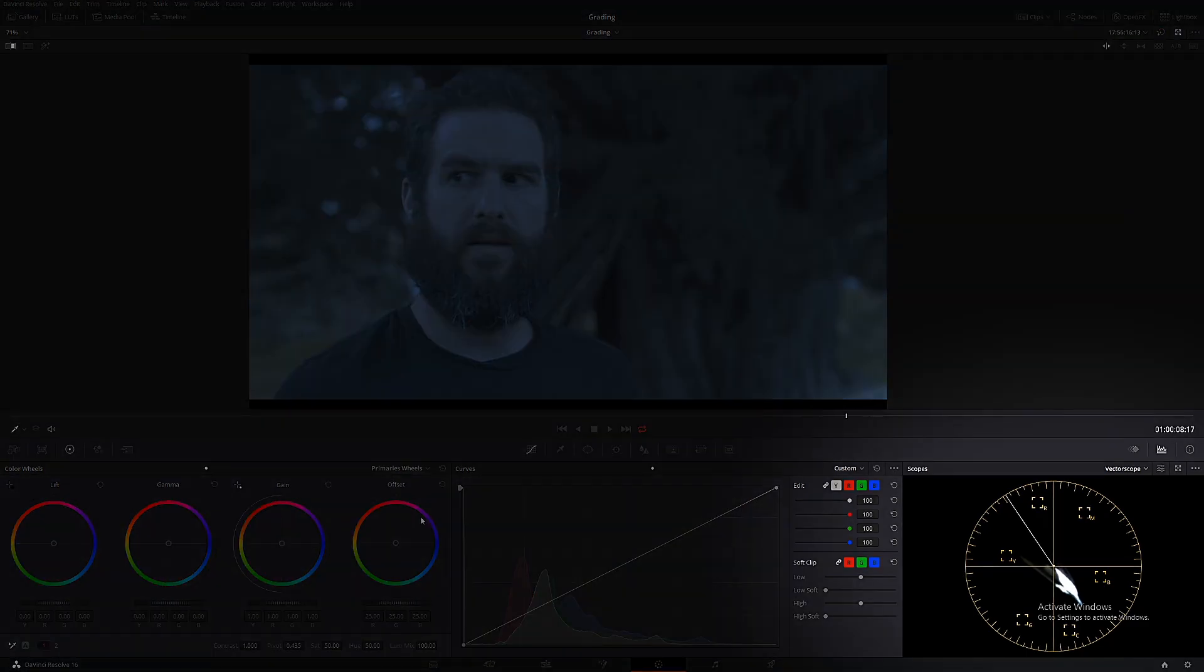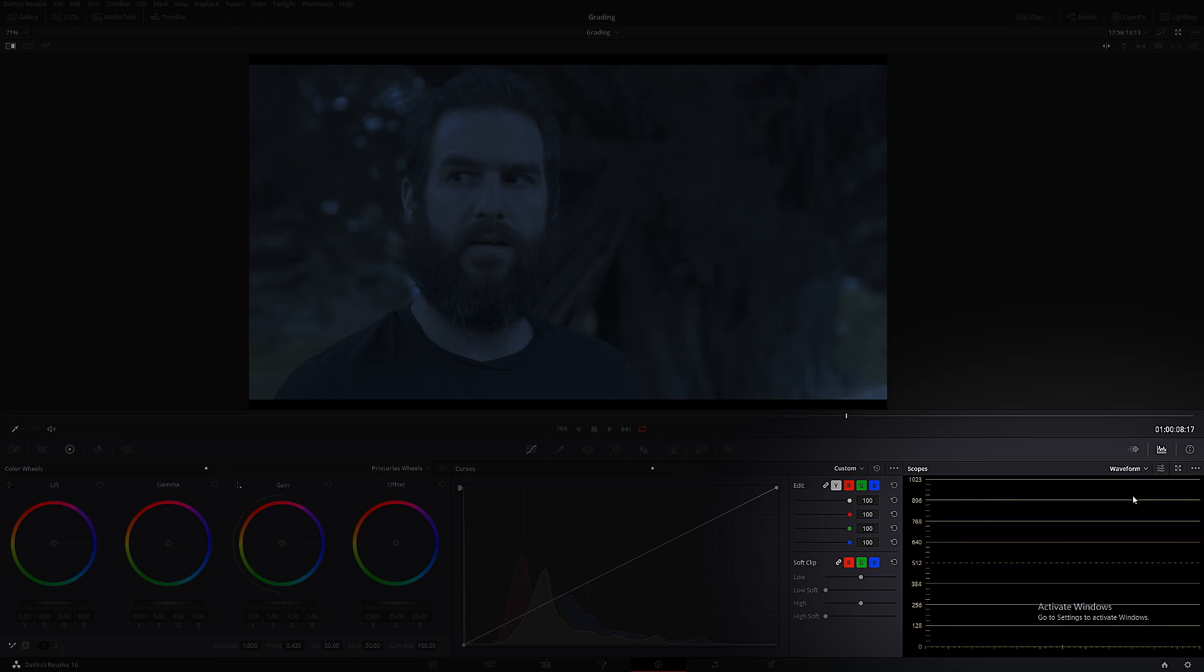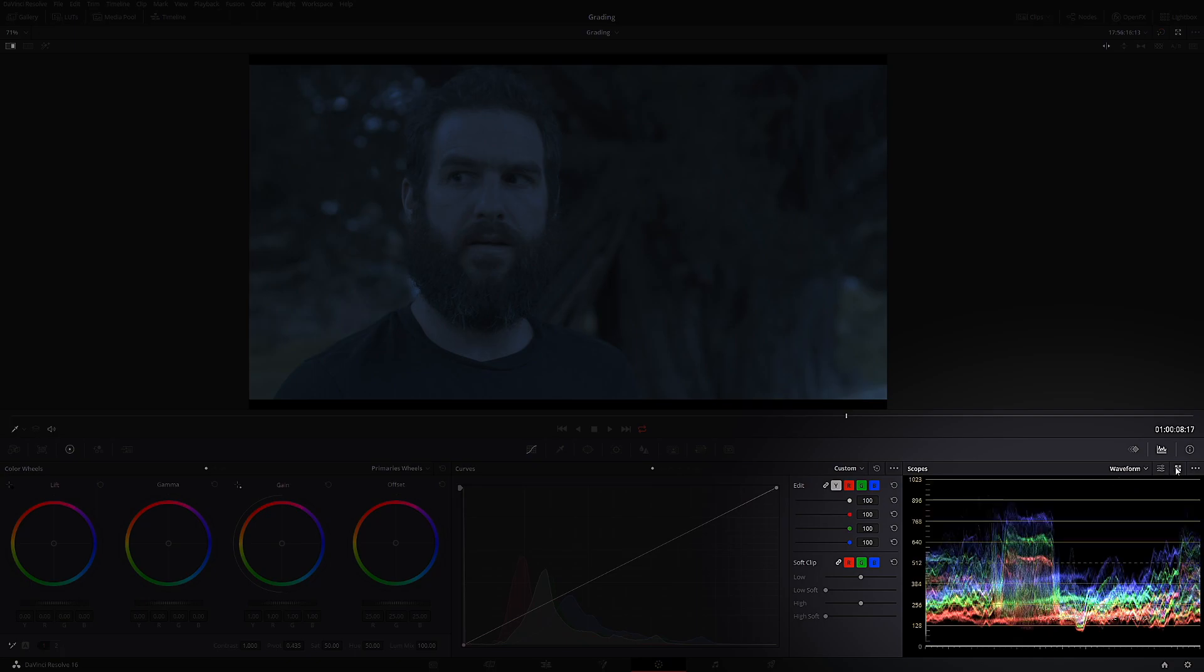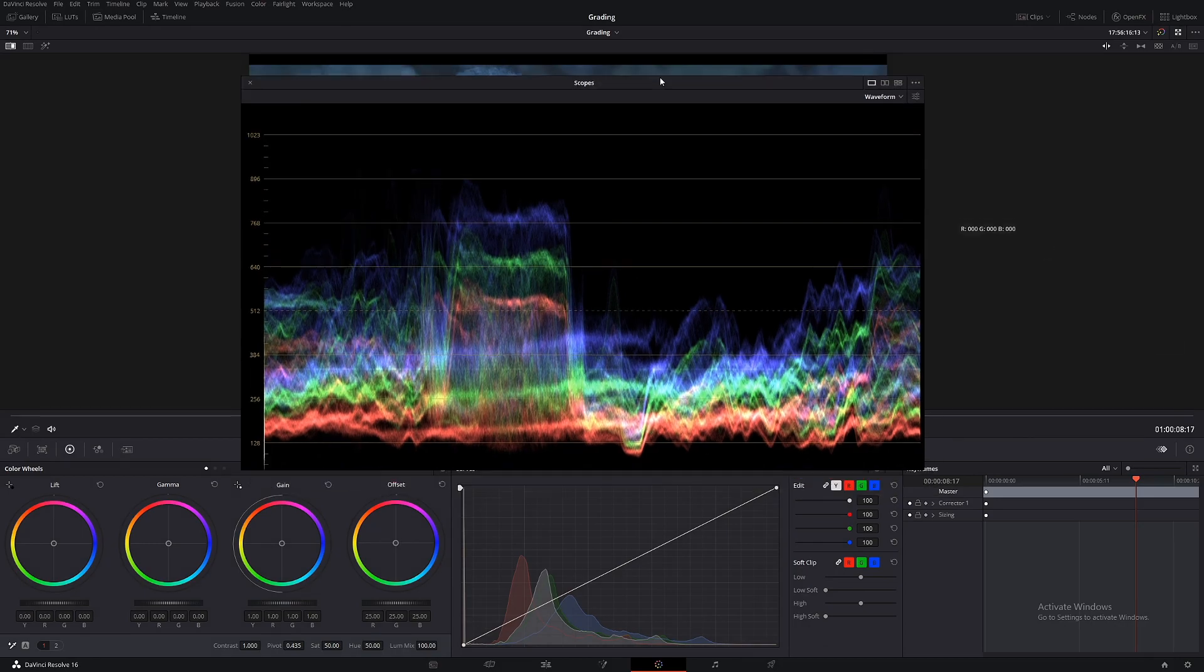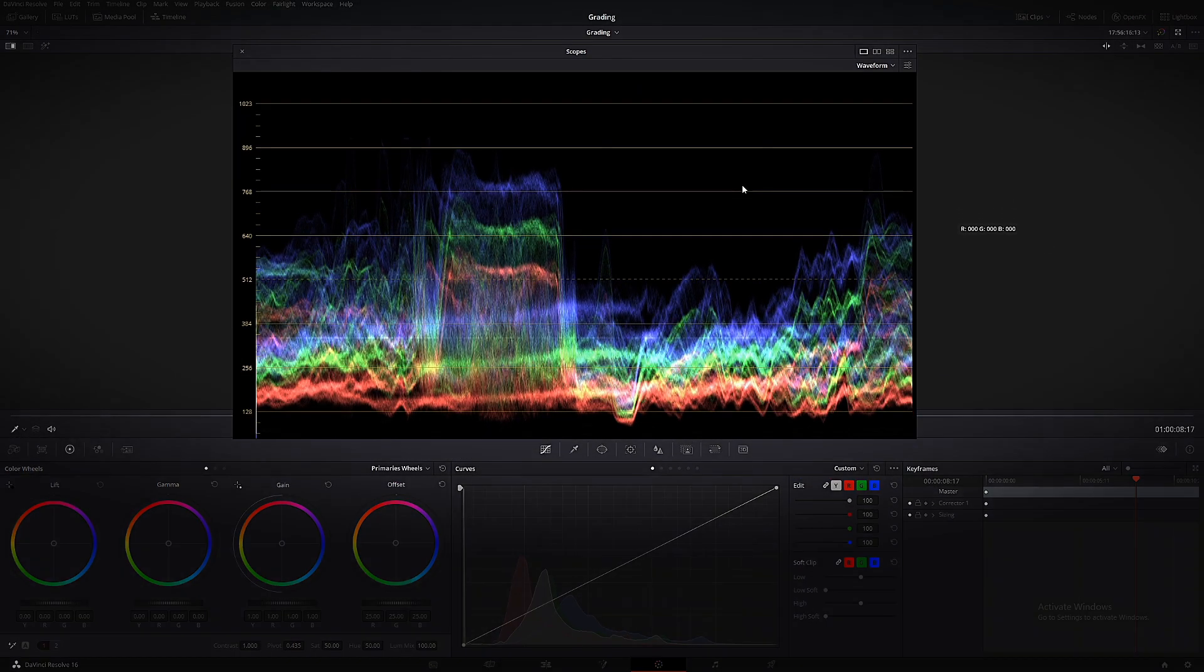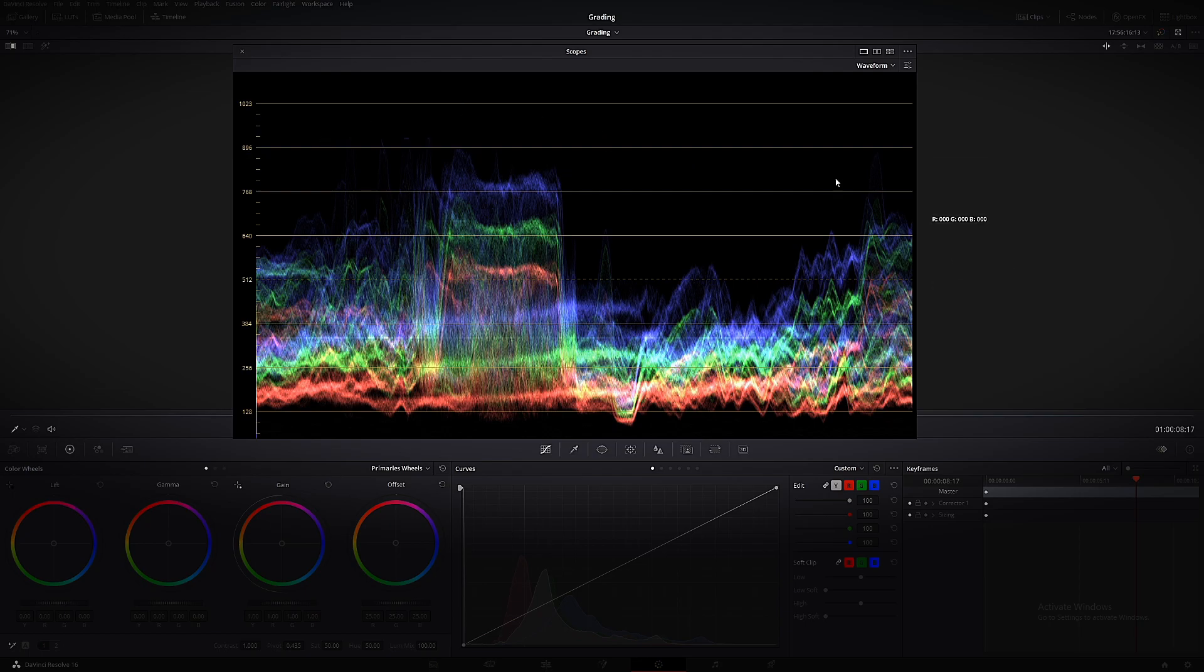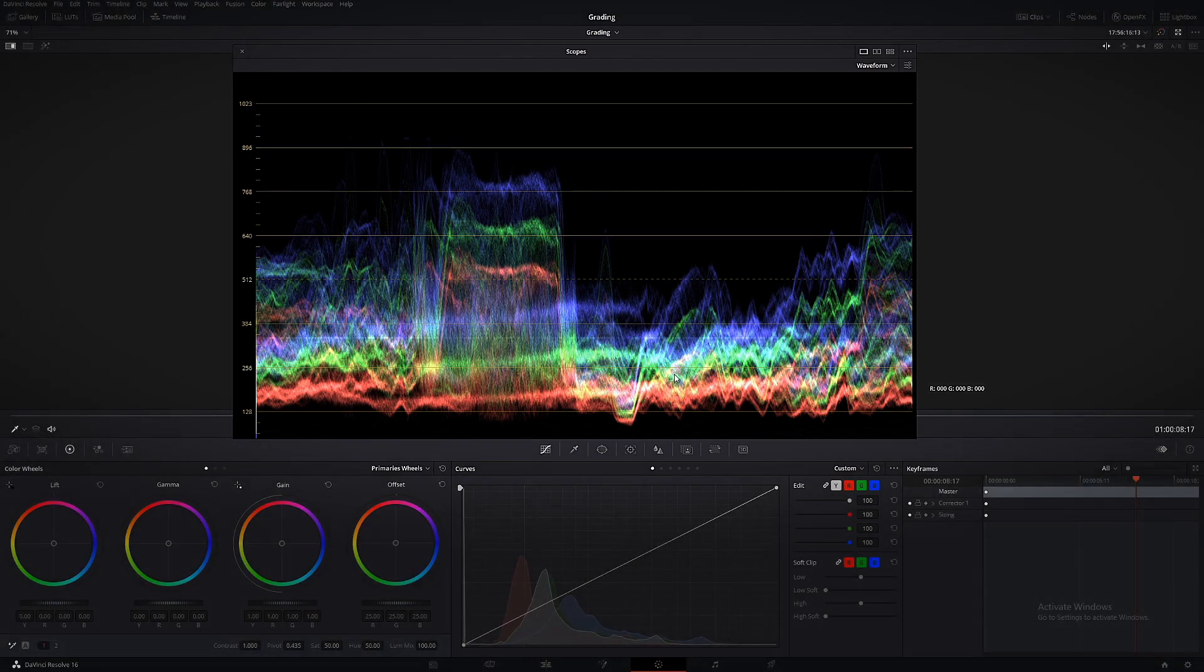So let's bring up our scope and let's choose waveform. Let's make it big. So looking at our waveform you can see we have a lot of blues in the whites or the highs and a lot of blue in the mids. We more or less have a lot of red in the blacks.